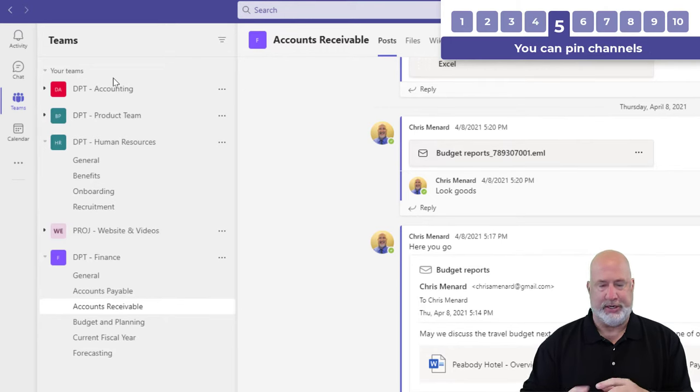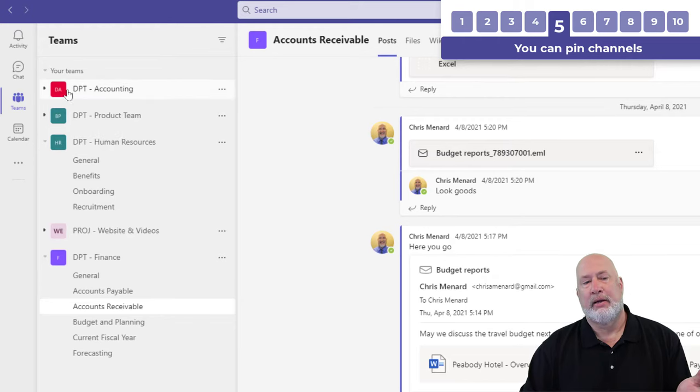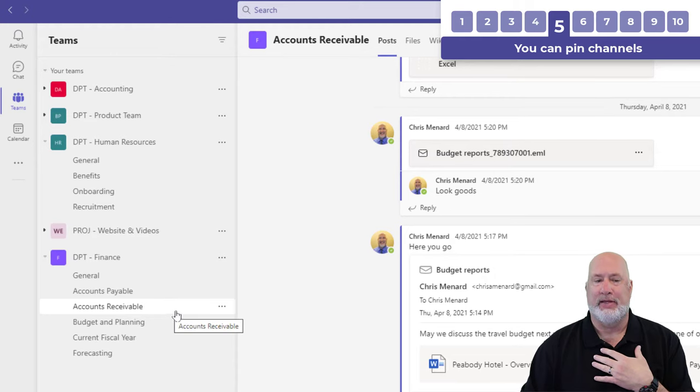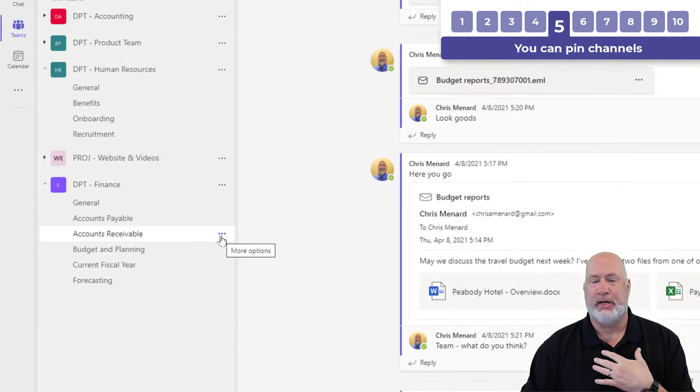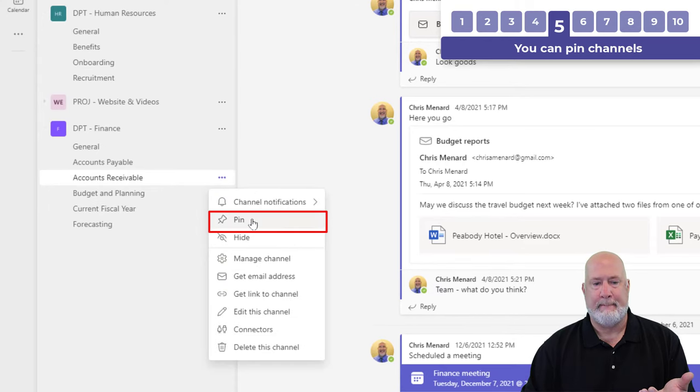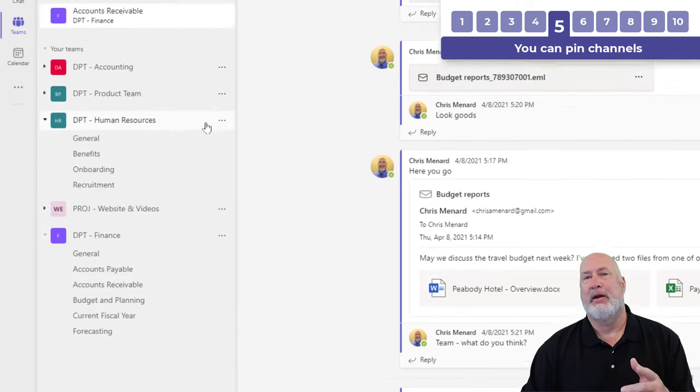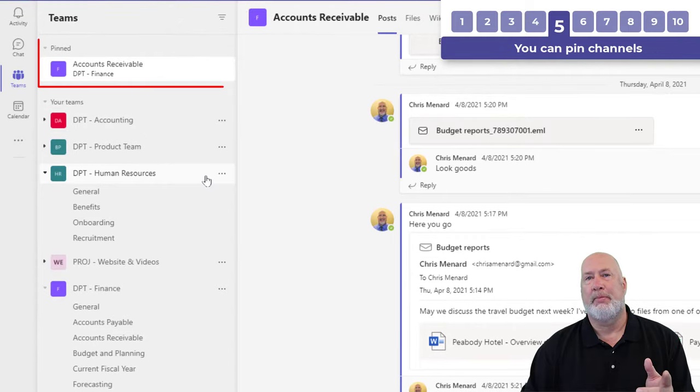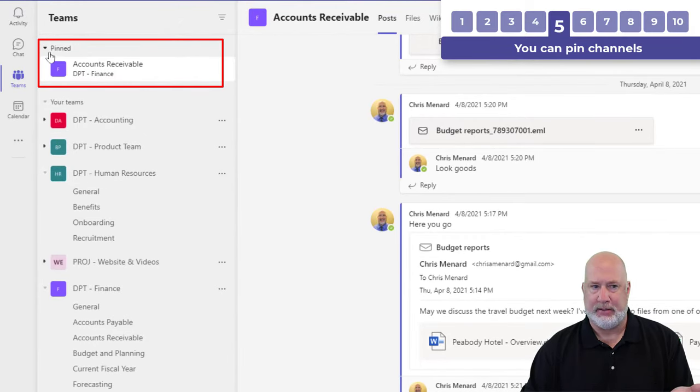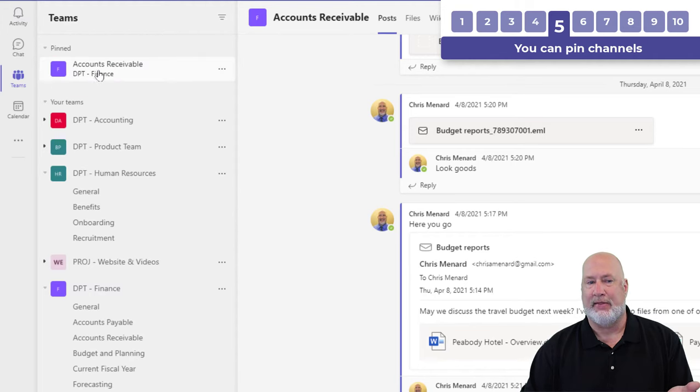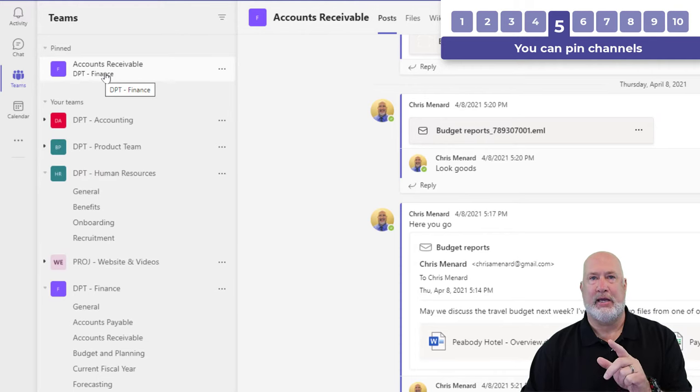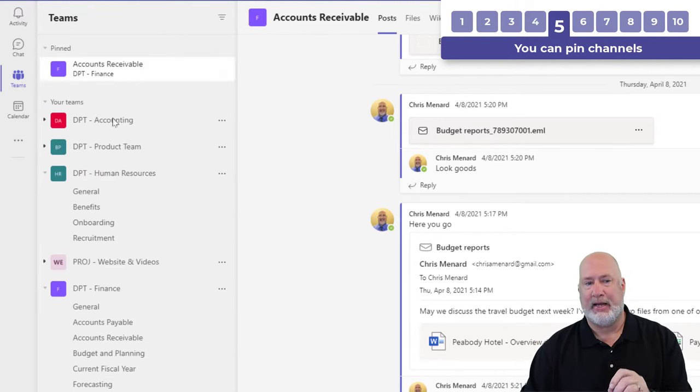Another cool feature is you can pin channels. Let's say I work in the accounts receivable department in finance. There are the three dots for this channel. If I click it and select pin, that channel is going to show up at the very top. I've got a new section called pinned, which you can collapse and expand too. It's smart enough to put the channel name, but it also puts the team name below it, department finance.